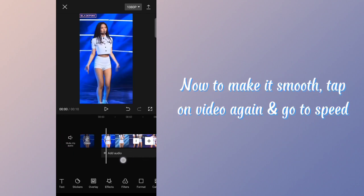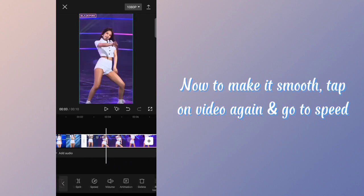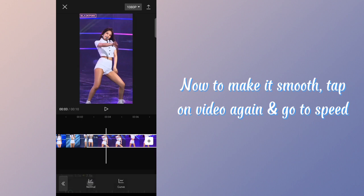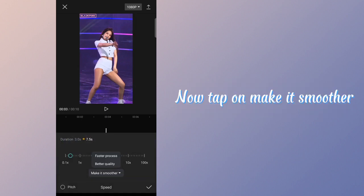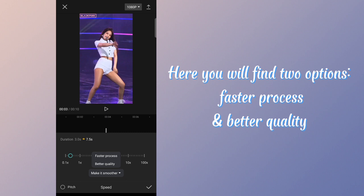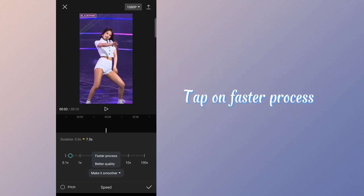Now to make it smooth, tap on video again and go to speed. Now tap on 'make it smoother.' Here you will find two options: faster process and better quality. Tap on faster process.